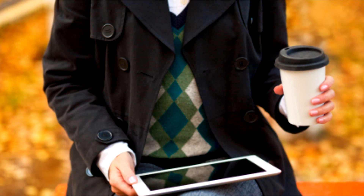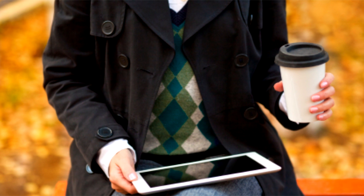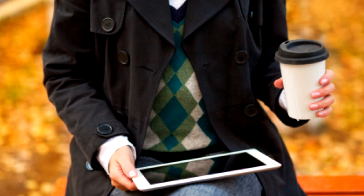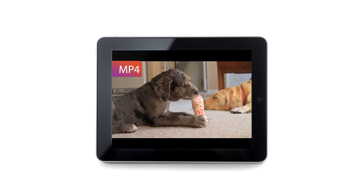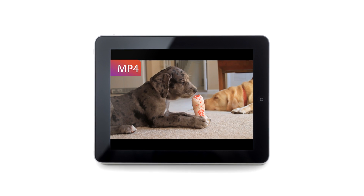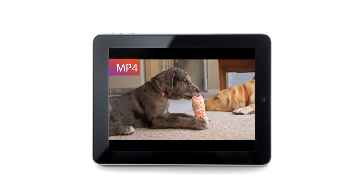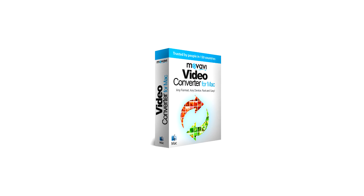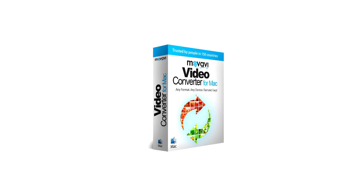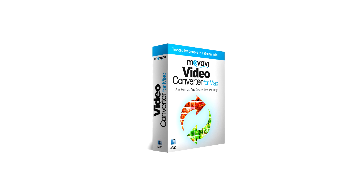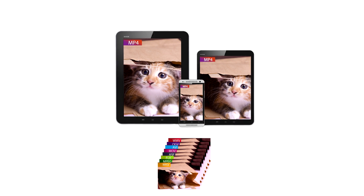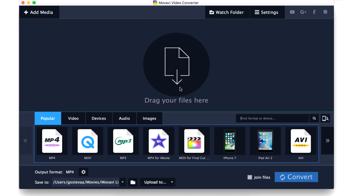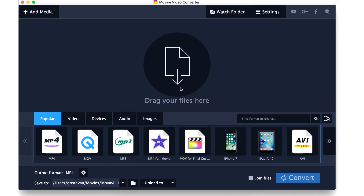In order to watch videos on your favorite mobile device, you might want to convert it to MP4 format first. With Movavi Video Converter, it takes just a couple of clicks. You can convert over 180 different formats to MP4. This video will show you how.